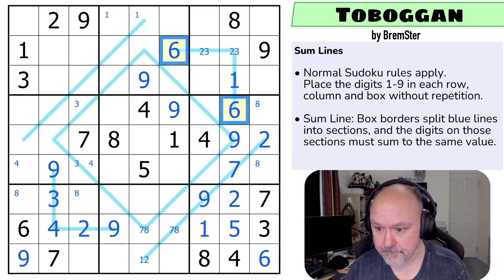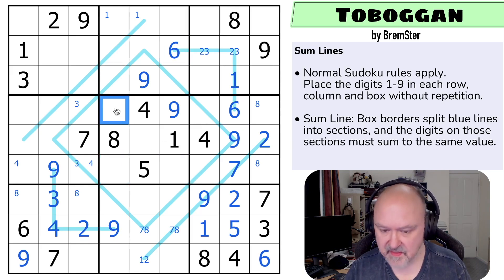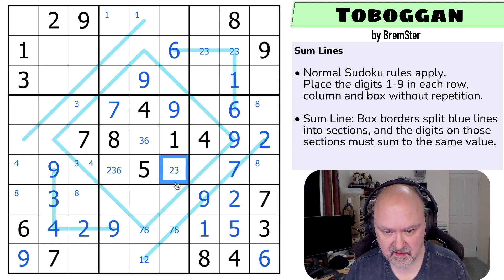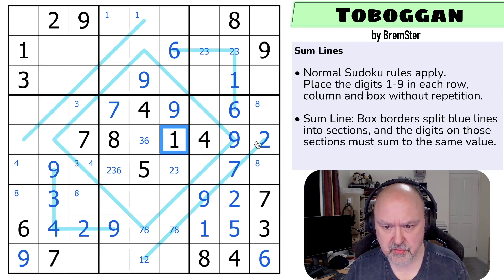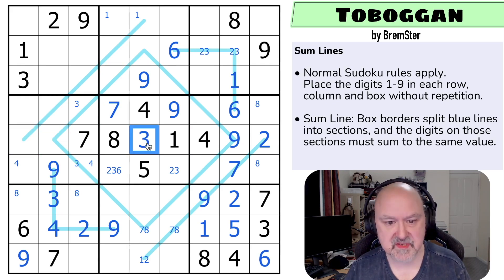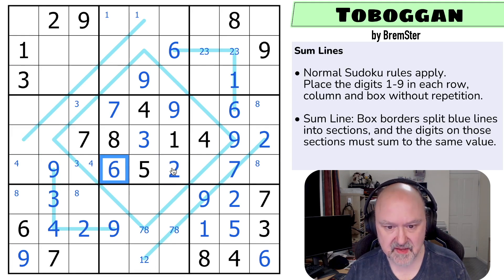That would have sped things up. Seven in this box now can't be in those or those — that's the seven. This is a triple: two, three, and six. There's no two there. There's no six there. So these in this row: I've got one, two, three, five, and six. I can't put three in either of those because of the two threes looking into those cells. That's the three, that's the two, that's the six.